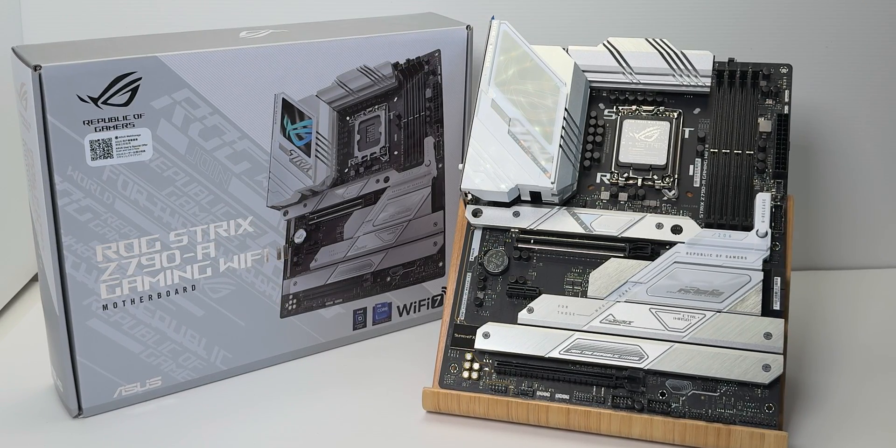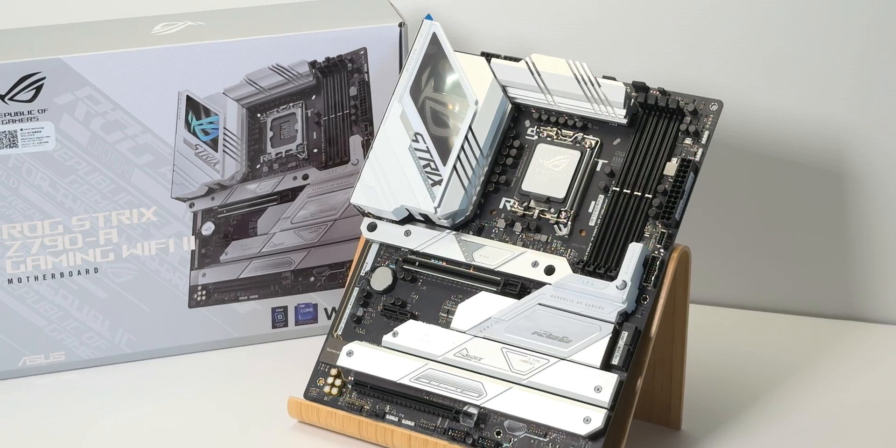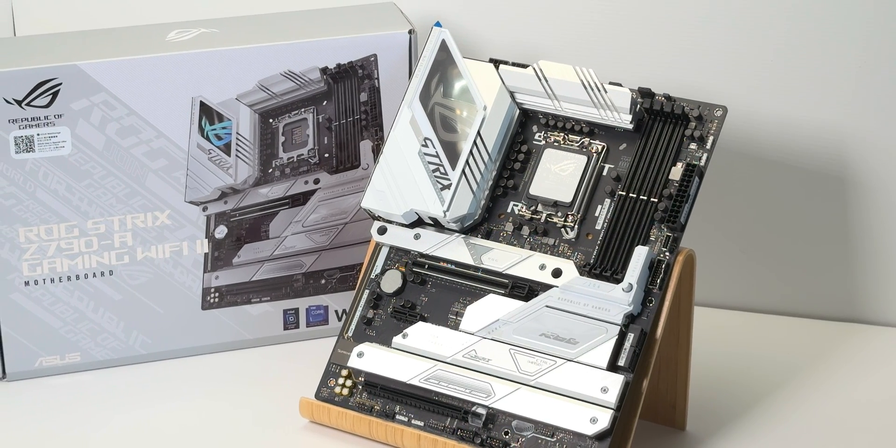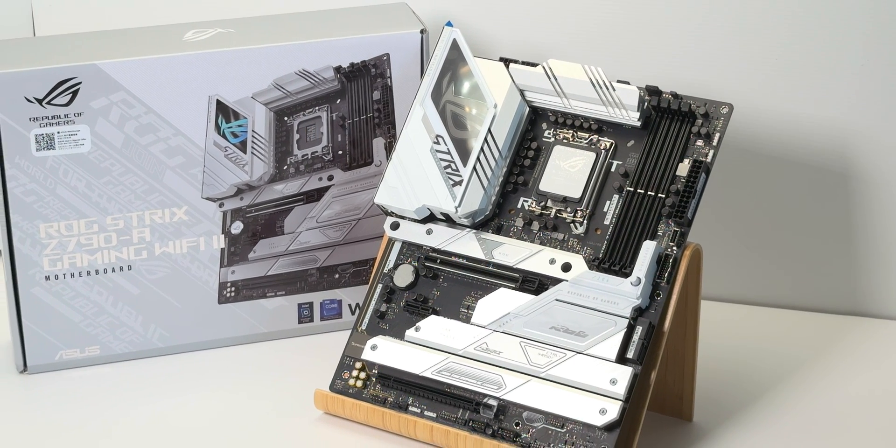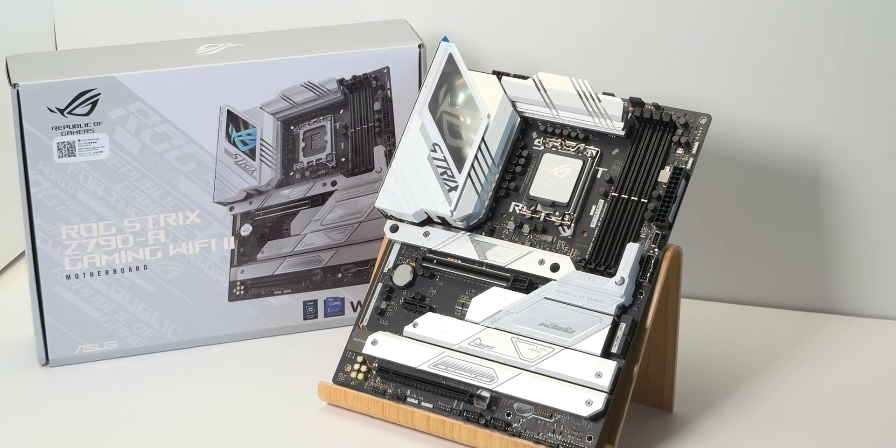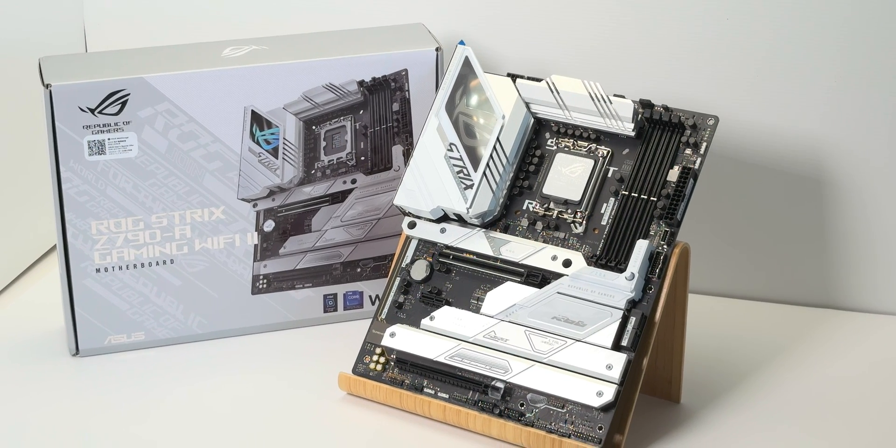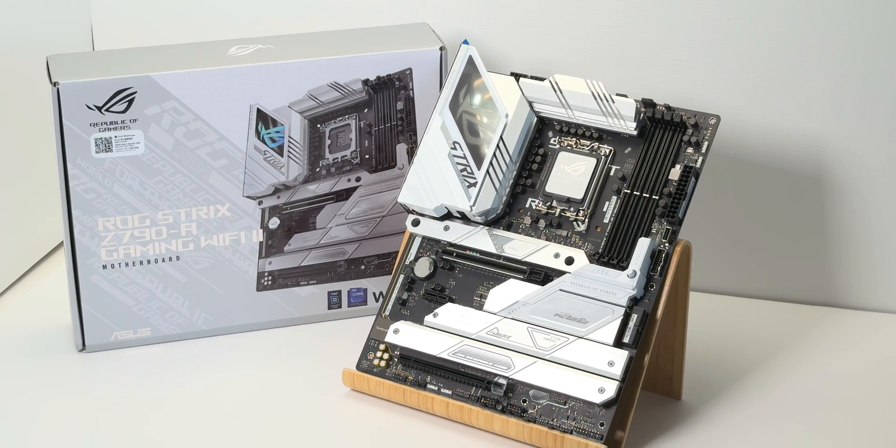So this has everything you need if you're going to build a 14th gen Intel system. This is what you get, and I want it. Yeah, so anyway, catch you in the next one, guys. Tally-ho!